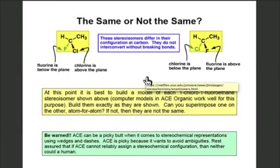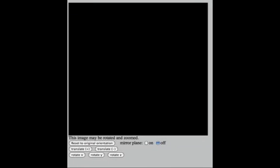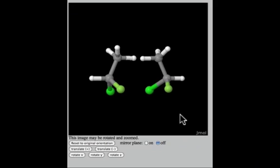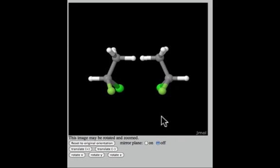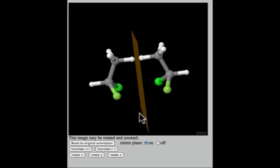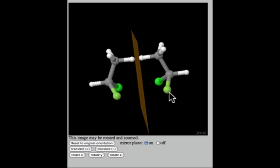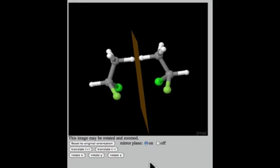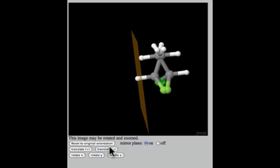Next, I want you to examine carefully the two structures shown in your notes and ask whether they're the same or not the same. If we can superimpose the structure on the left perfectly with the structure on the right, then they're the same; otherwise, they're stereoisomers. Looking at the computer representation, you can turn on a plane and clearly see that these two molecules have a mirror-image relationship — every atom on one side of the plane has its counterpart equidistant from the plane on the other side.